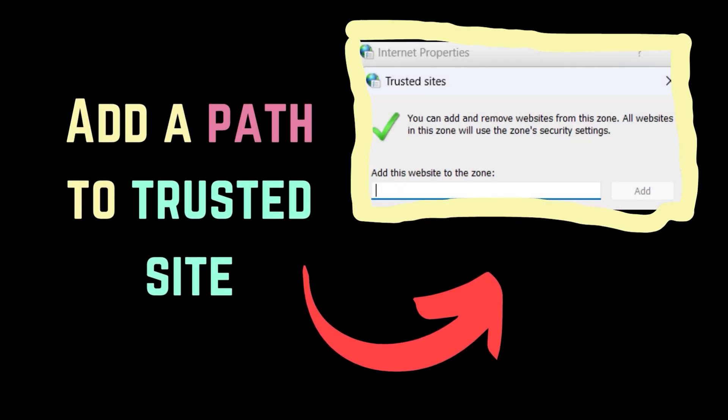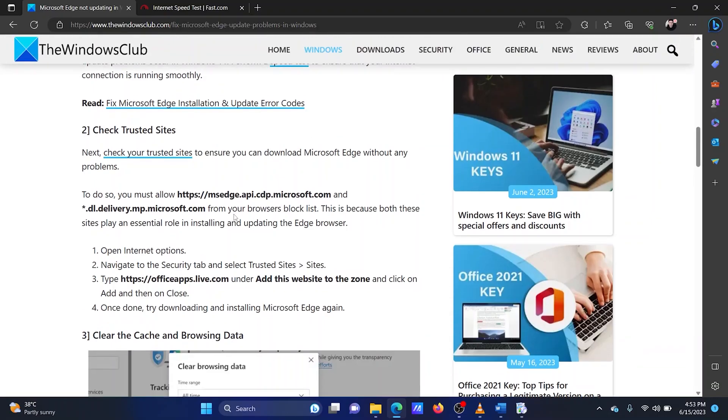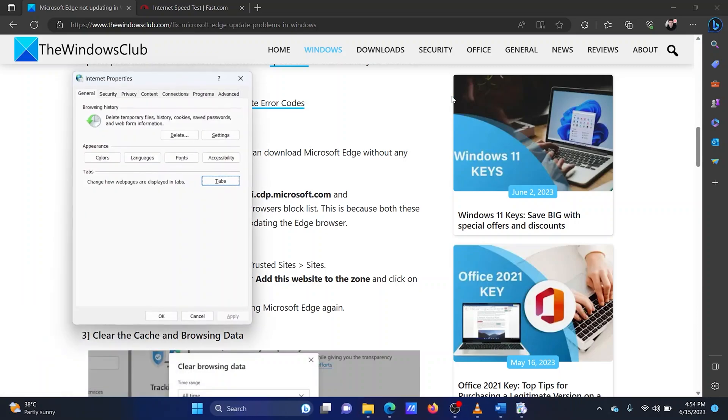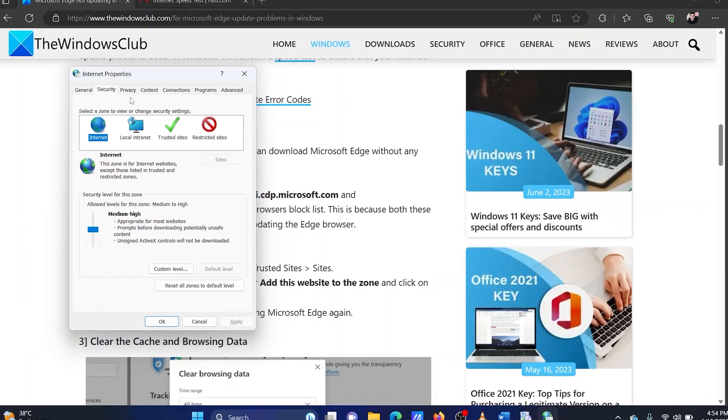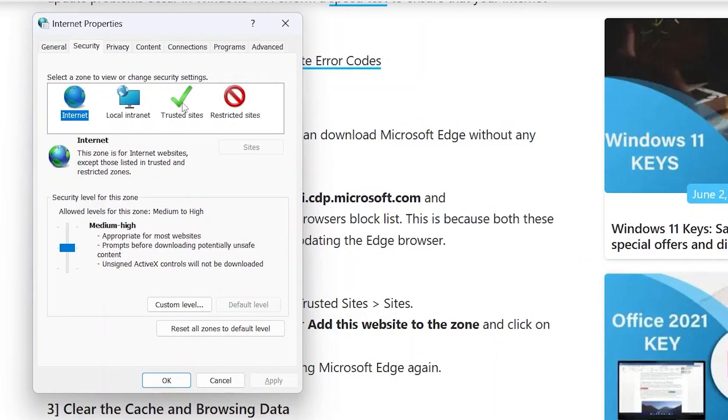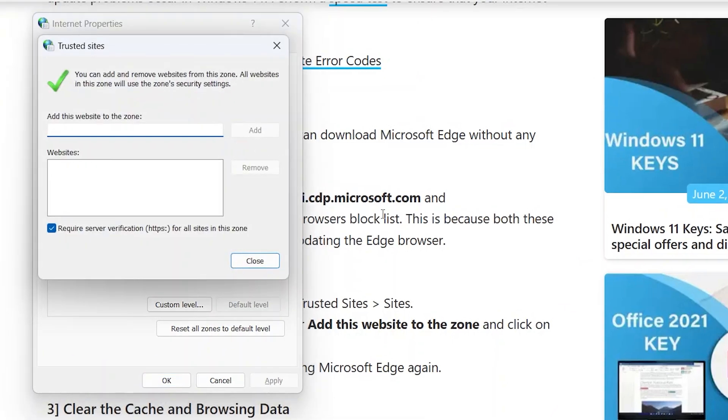The second solution is to add a path to trusted sites. Press the Windows key and R key together to open the run window. In the run window, type the command inetcpl.cpl. Hit enter to open the internet options window. Go to the security tab. Click on trusted sites. Click on sites.